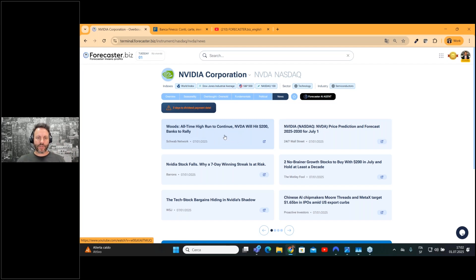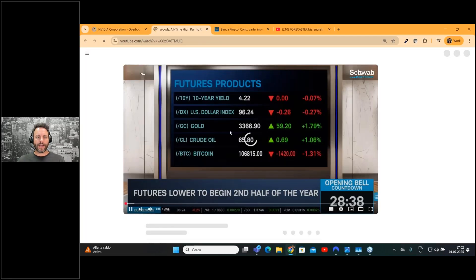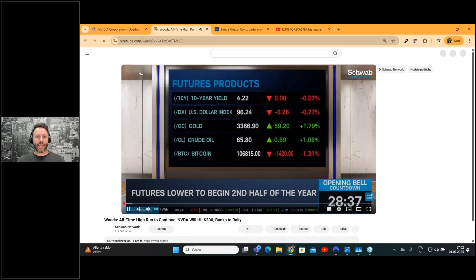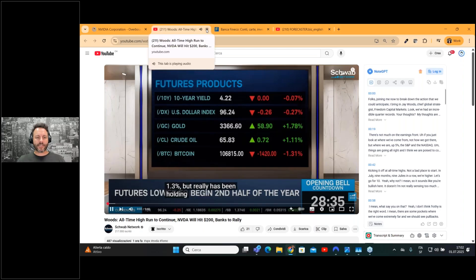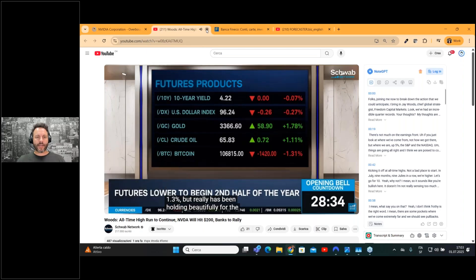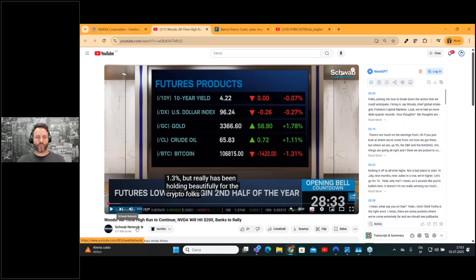As you can see here, if you would like to deep dive into the news, you just have to click and you can go. In this case, it's a YouTube video published by Schwab Network.